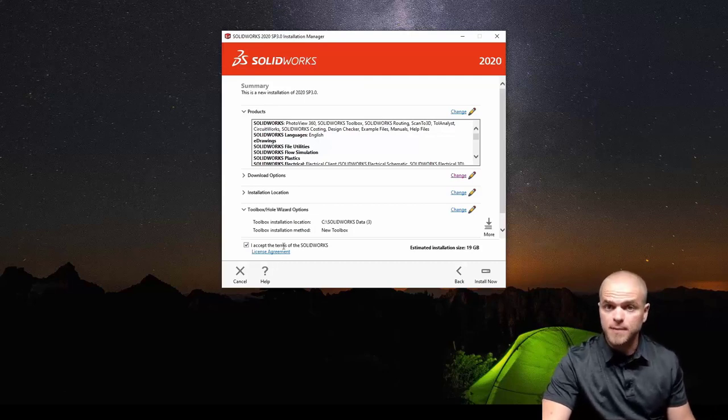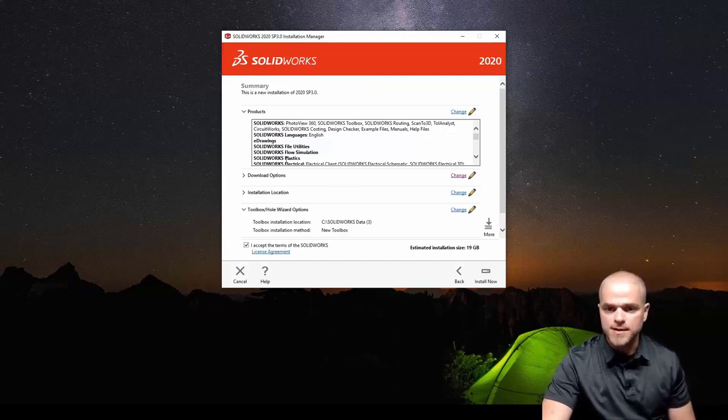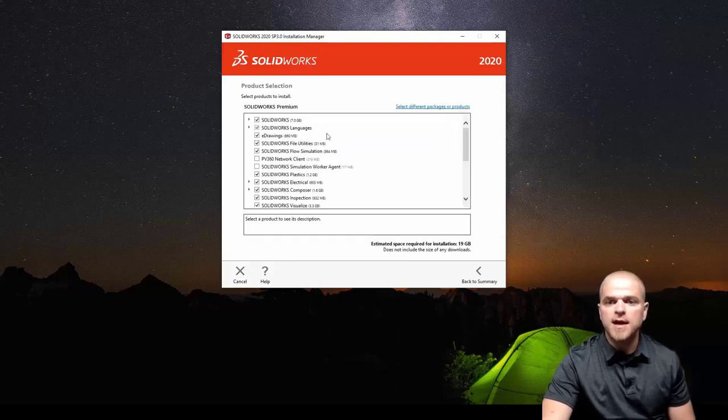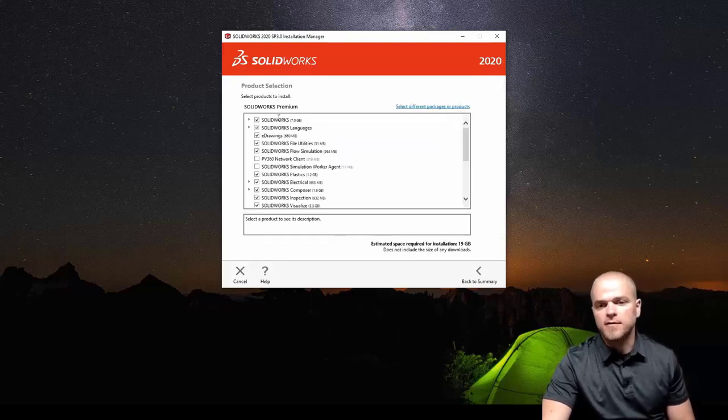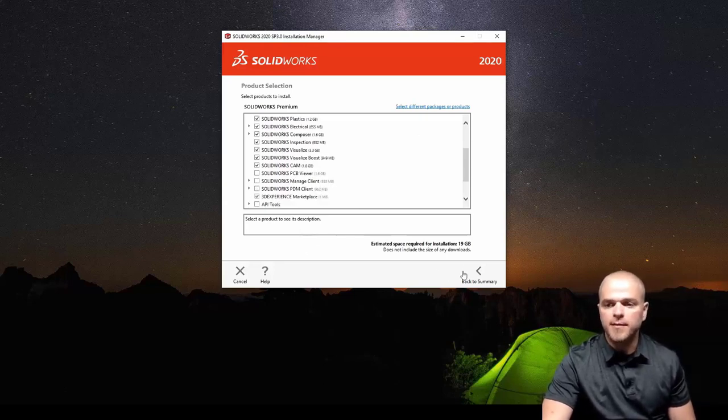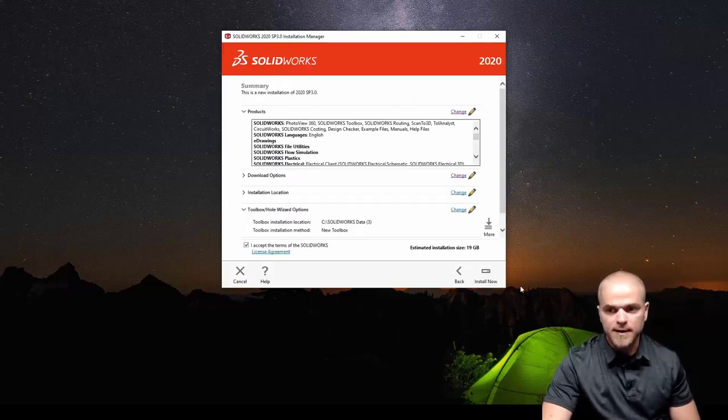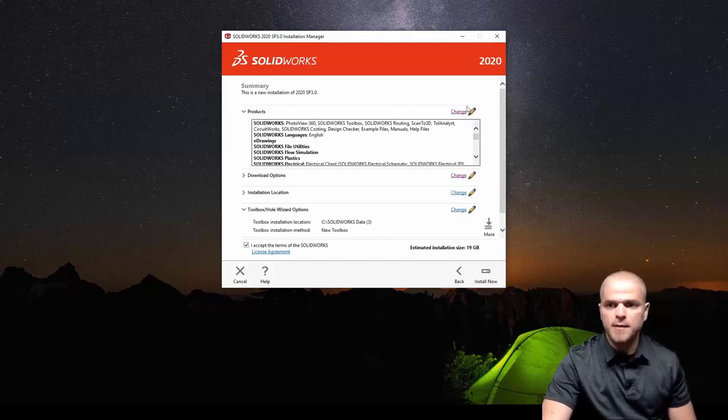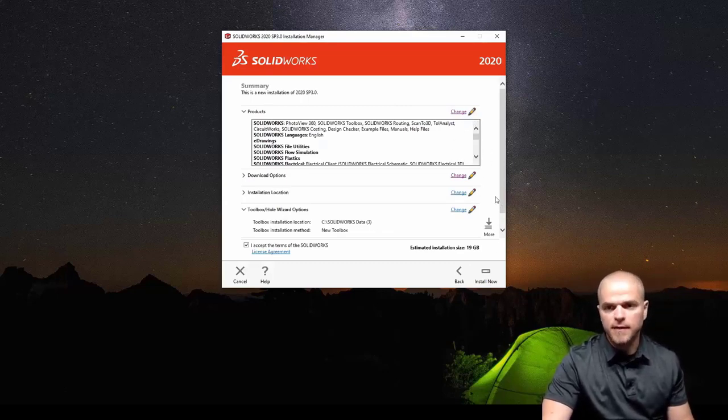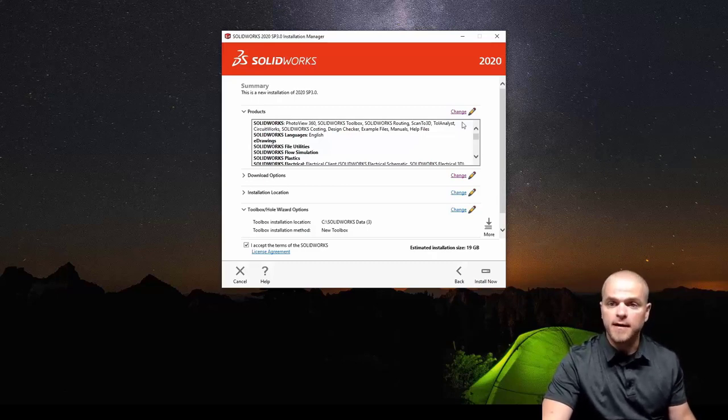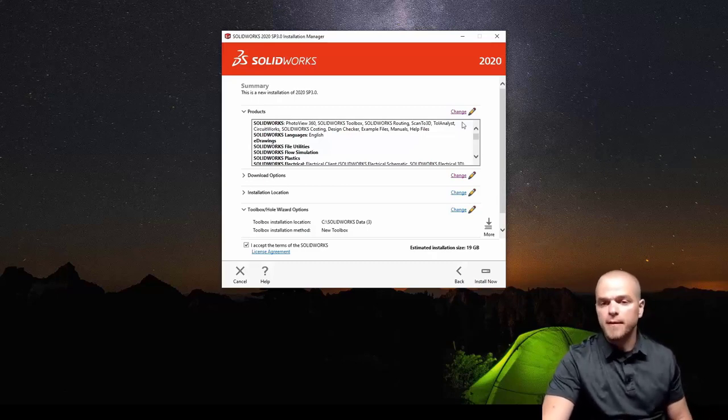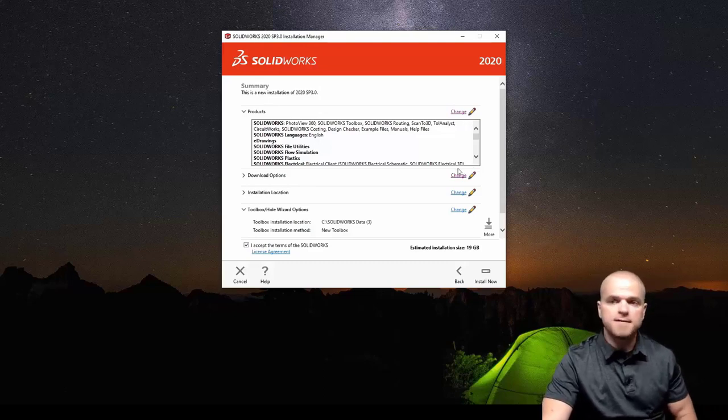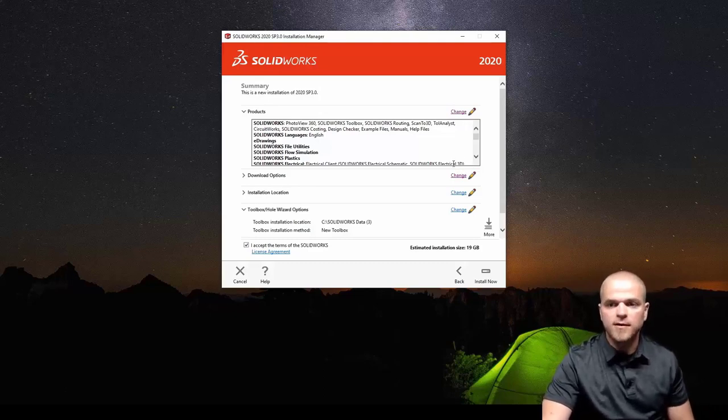This next screen kind of gets auto-filled for you depending on those numbers. If we check these products to install list here and if I were to hit change, it's pre-checking all the items that you're entitled to dependent upon what serial numbers you have. You can make changes there if you want. Maybe if you go through that list and decide hey I'm not going to use electrical, I'm not going to use composer player, some of these different things you can turn them off to save space. If space is not a concern then you can go ahead and let those install.